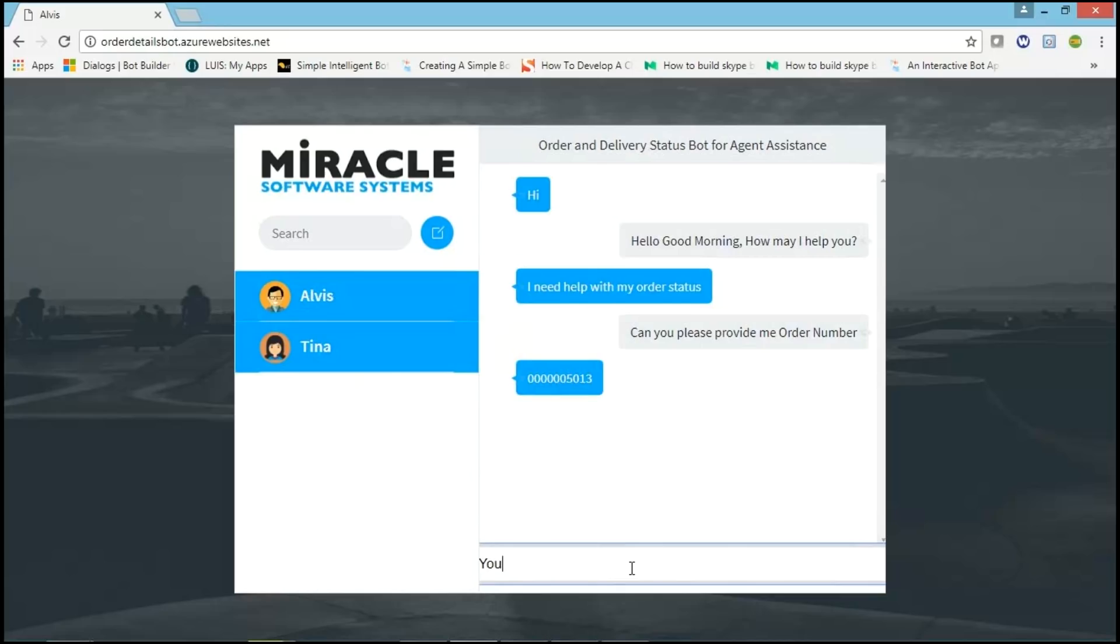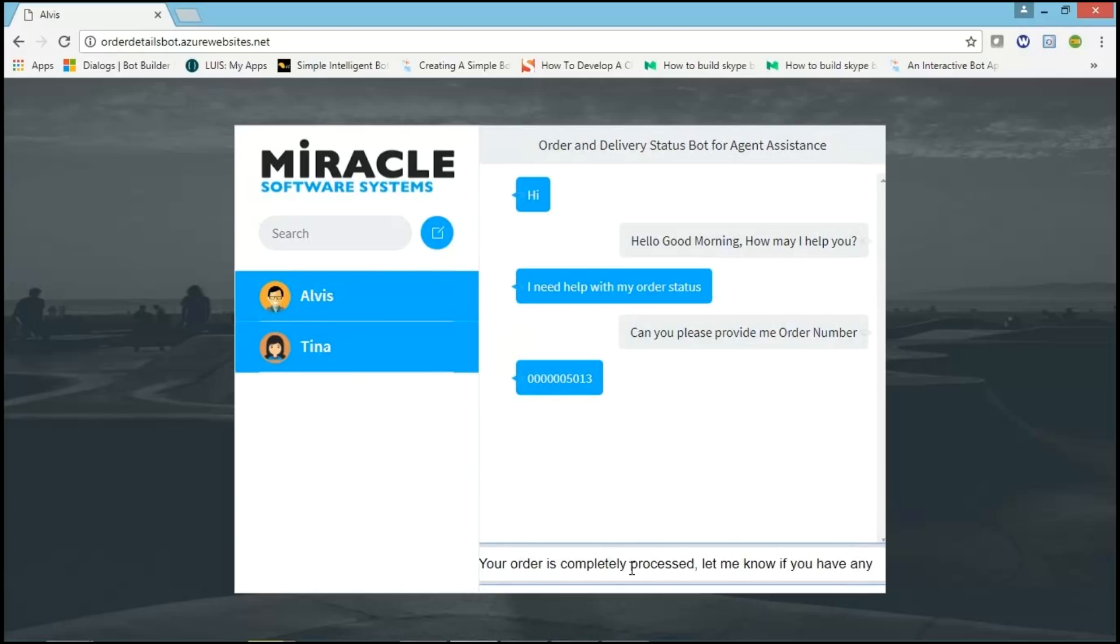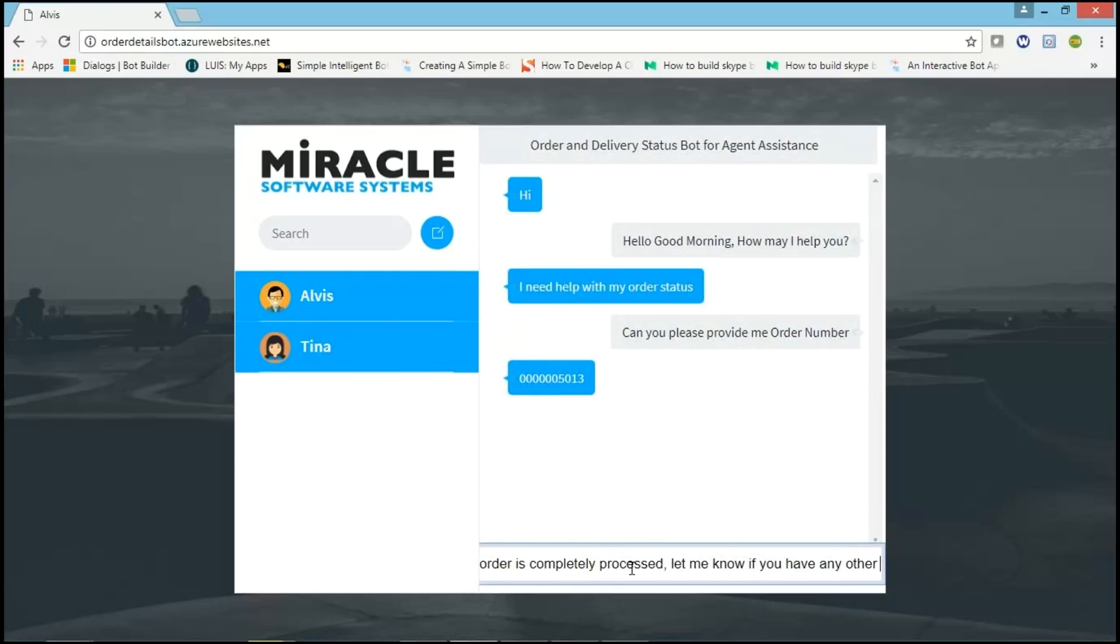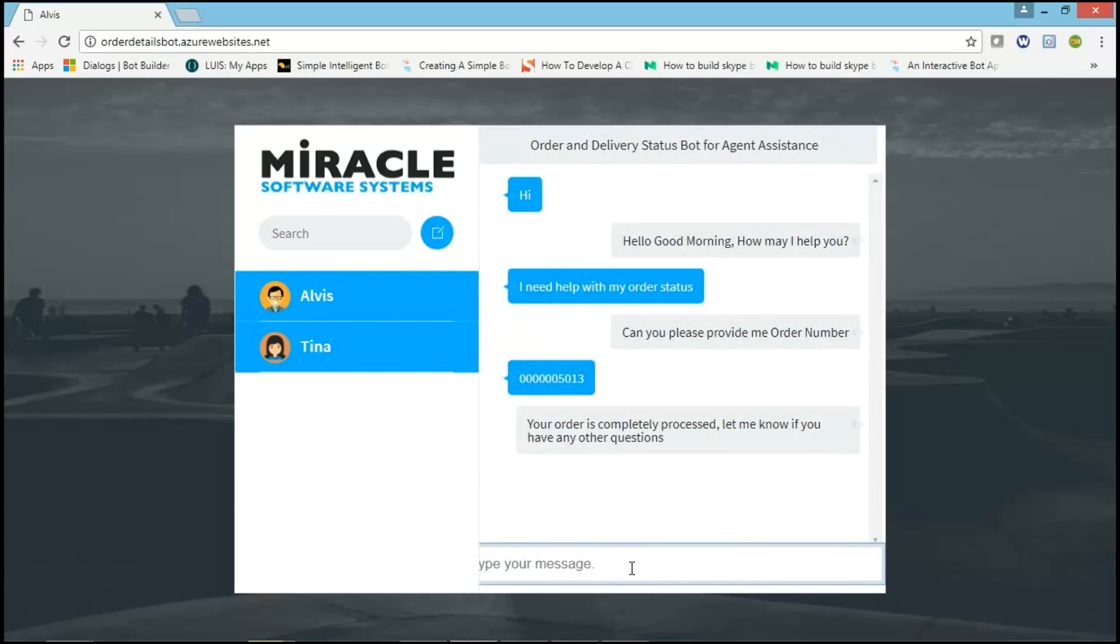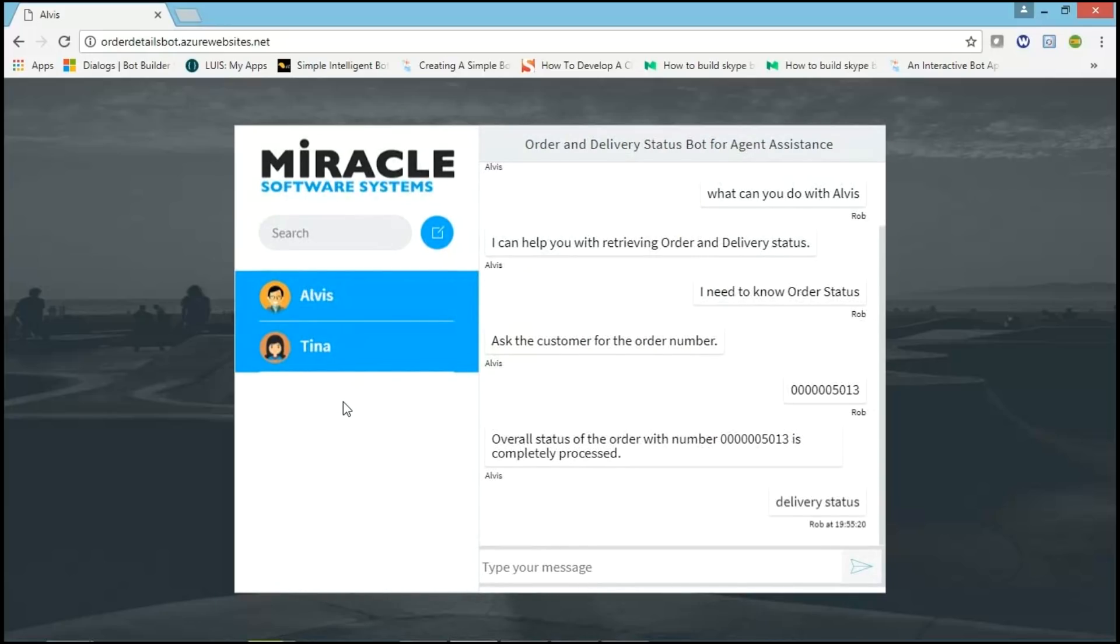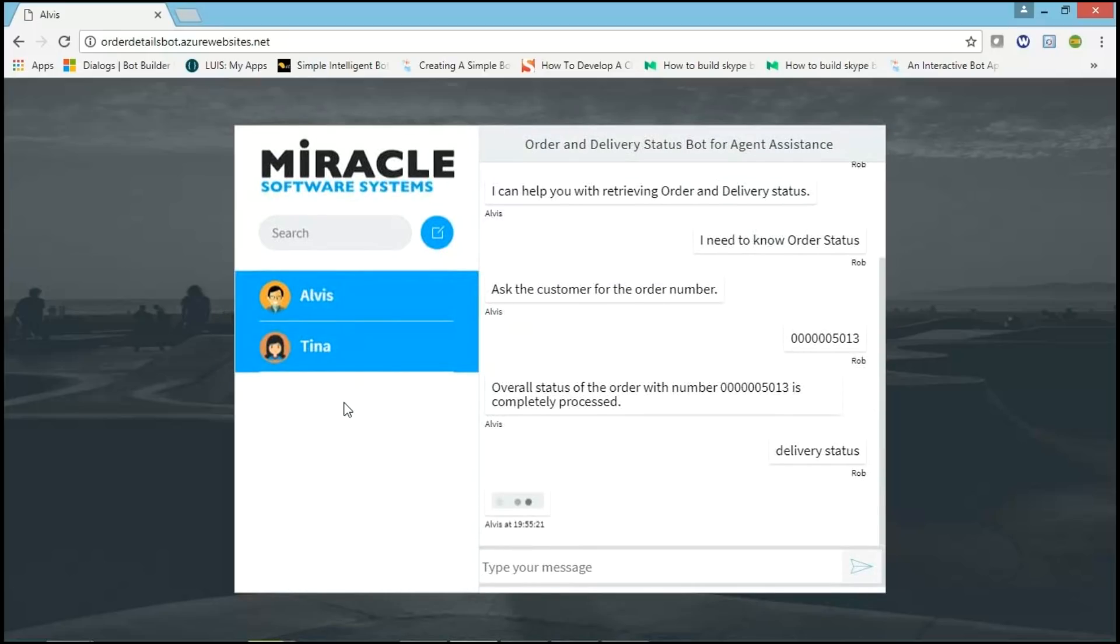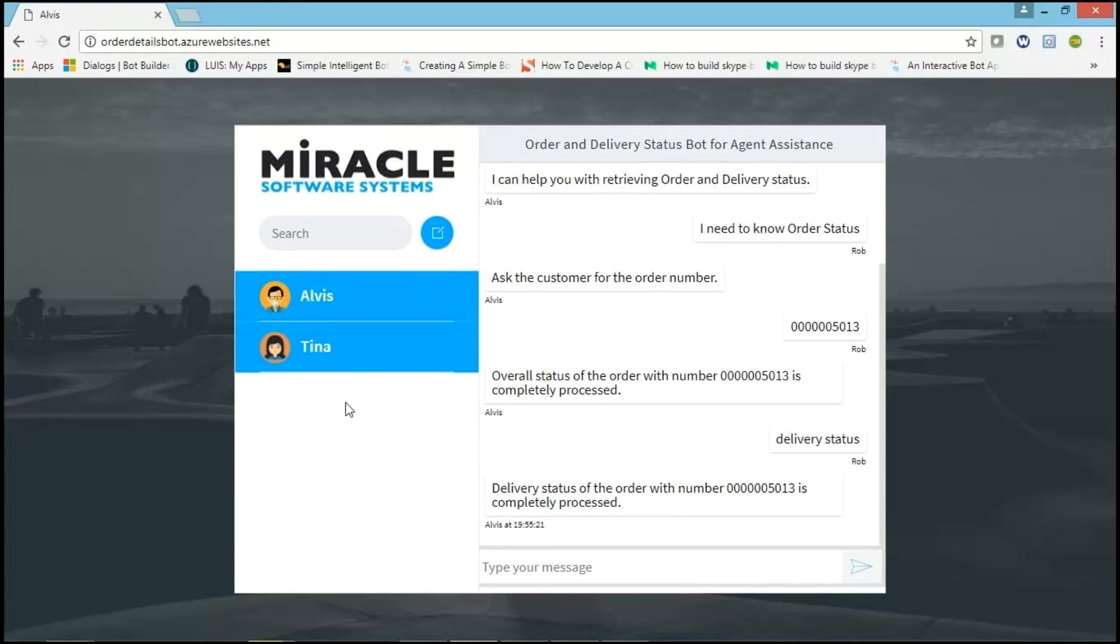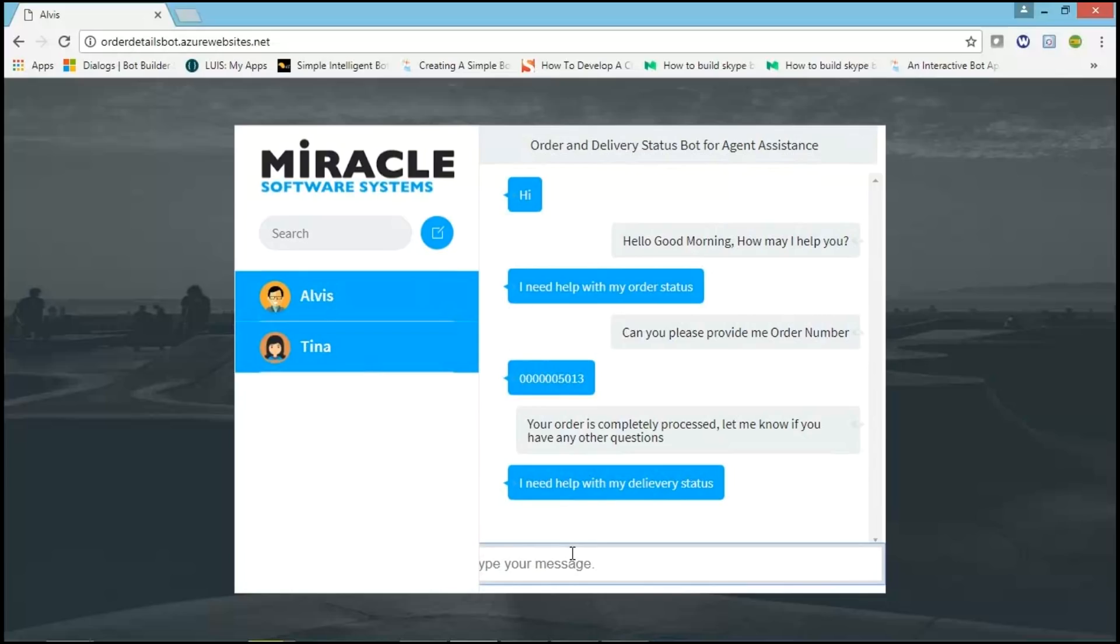Let me know if you have any other questions. Tina asks help with delivery status. Agent goes back to Elvis and asks for delivery status. Elvis gives delivery status and this would be updated to customer.